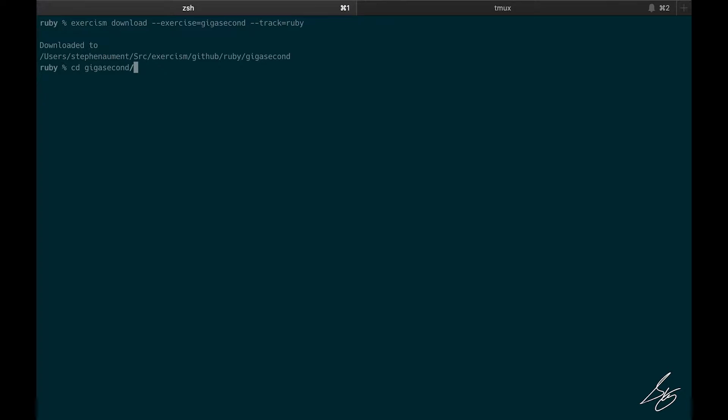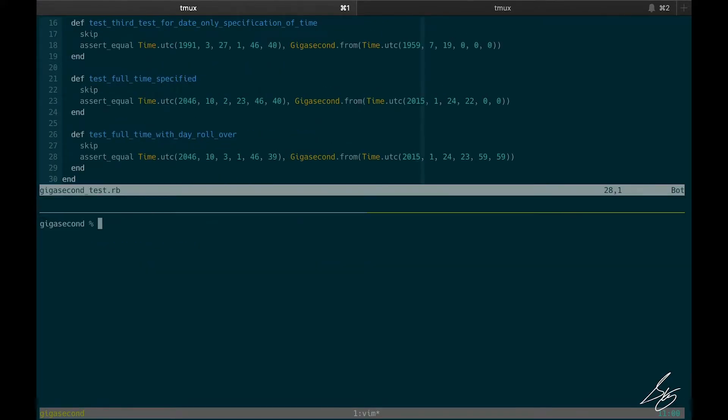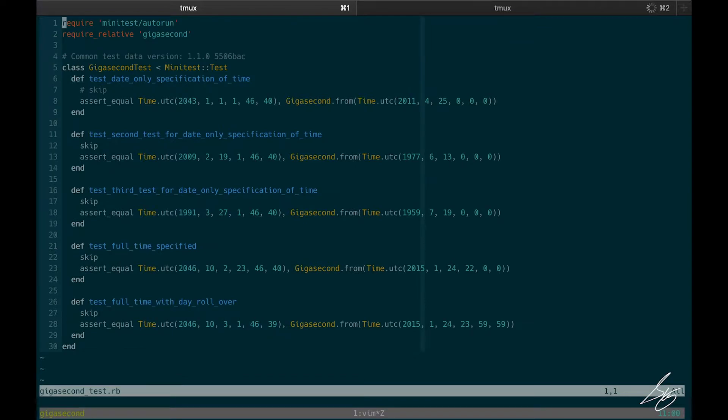I'm going to go into the gigasecond directory and create a new tmux session. I'll go ahead and open up the test file and open up my testing pane below. Let me just take a quick look at this.